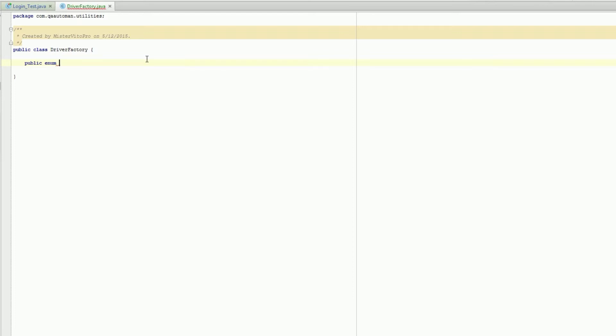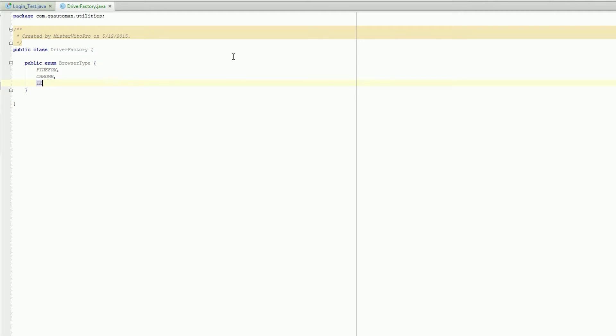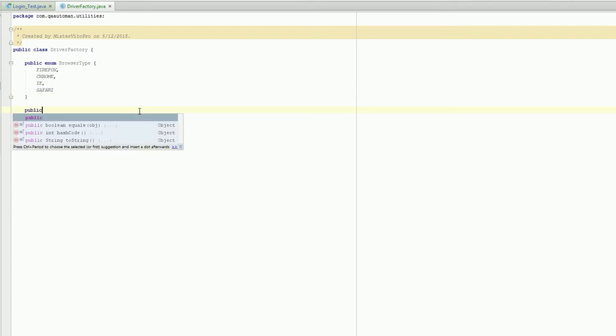We're gonna call this one browser type. Inside browser type we're gonna add the basics: Firefox, Chrome, IE or Internet Explorer, and Safari. So here's our different browser types.